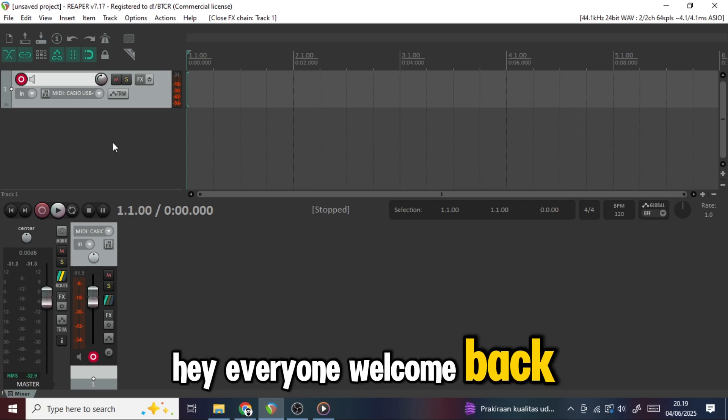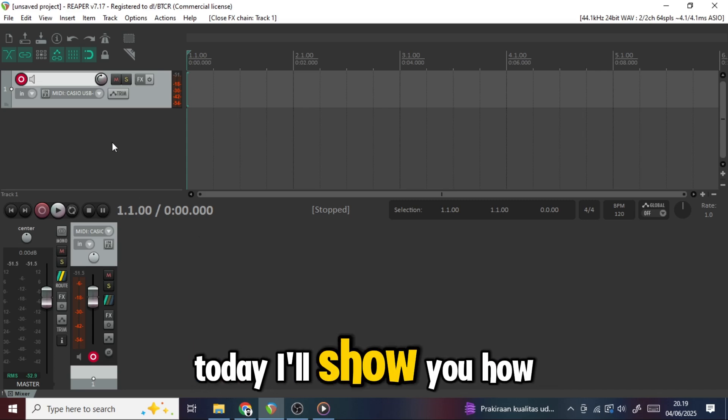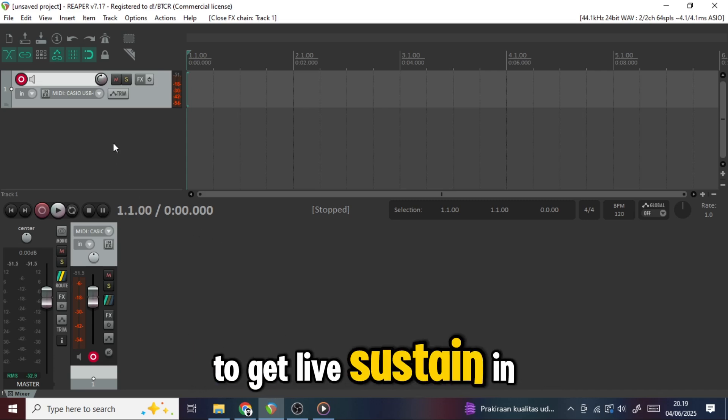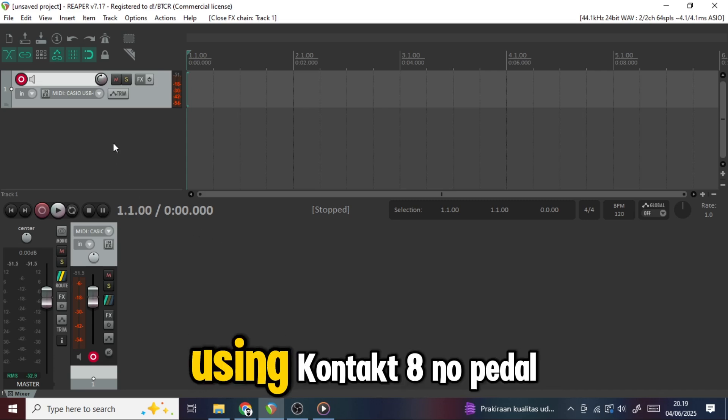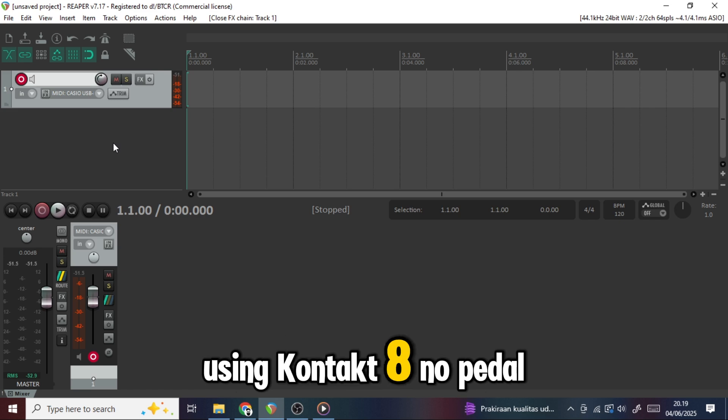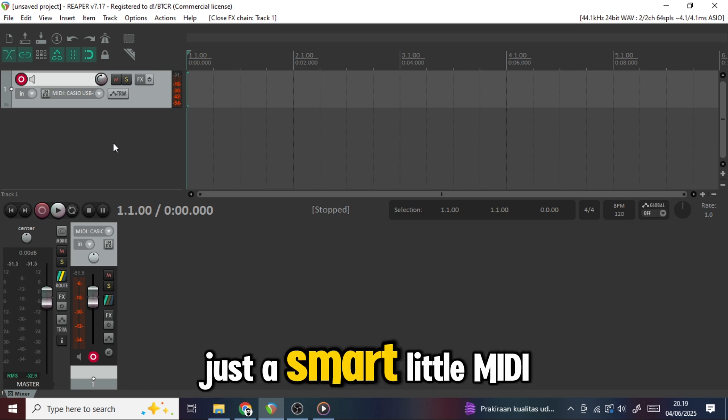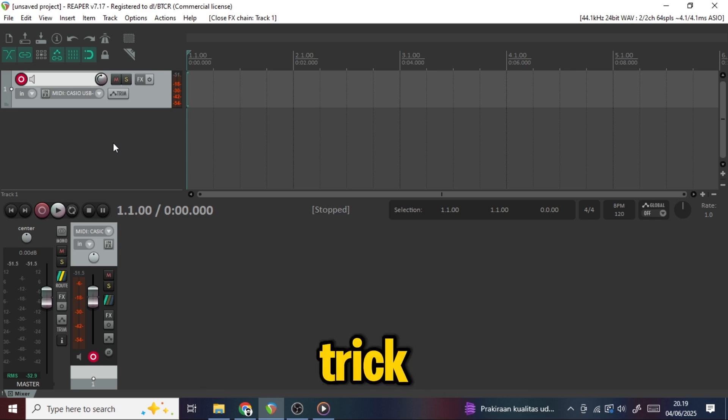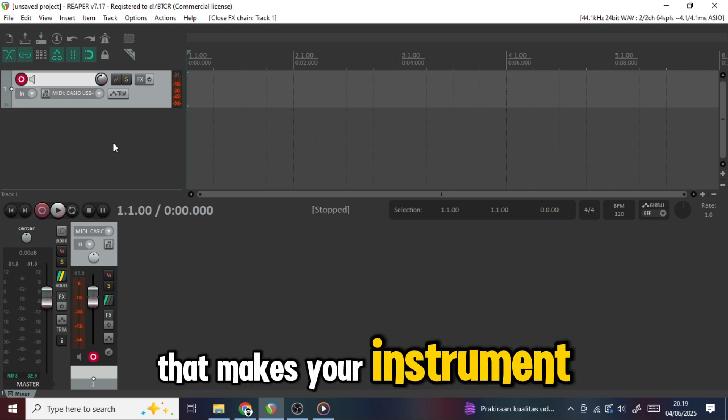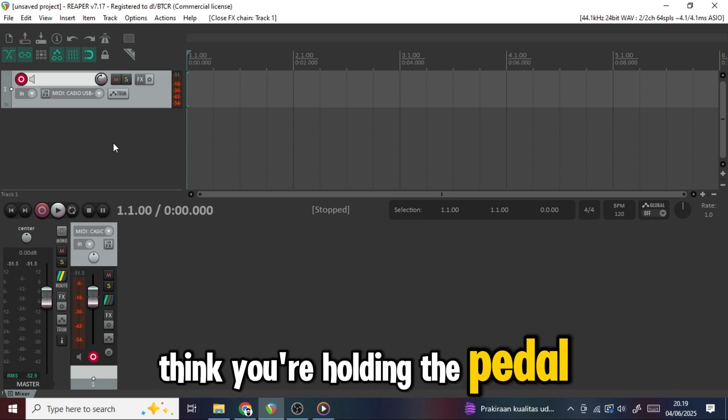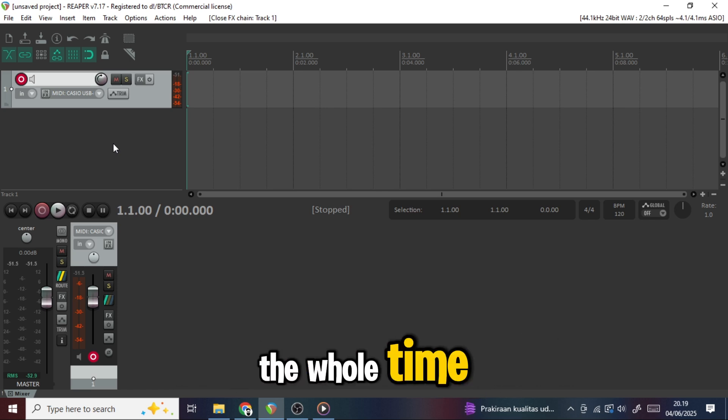Hey everyone, welcome back. Today I'll show you how to get live sustain in Reaper using Kontakt 8, no pedal. Just a smart little MIDI trick that makes your instrument think you're holding the pedal the whole time.